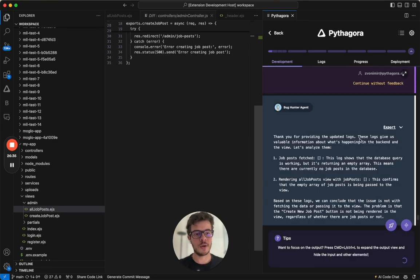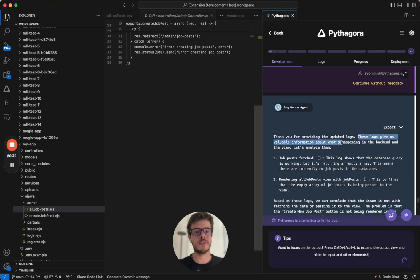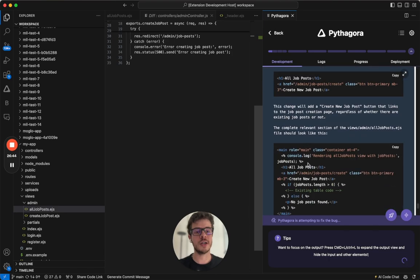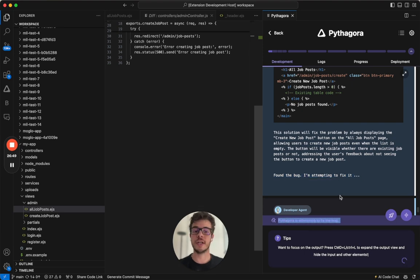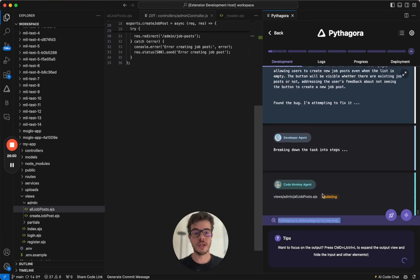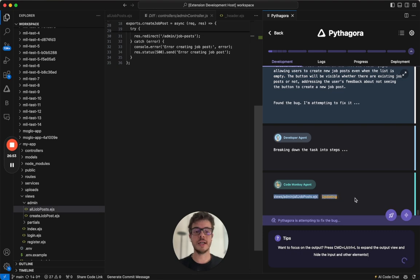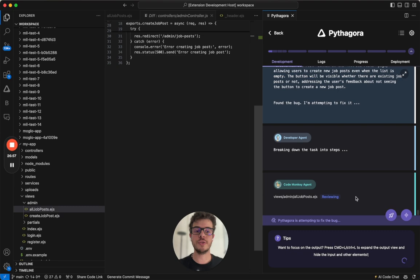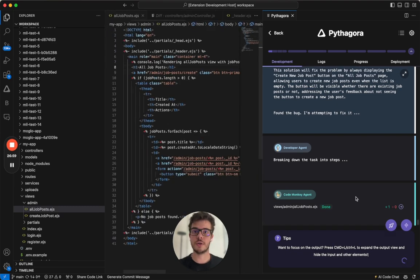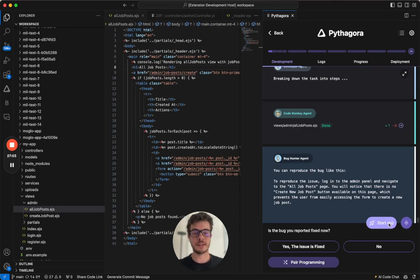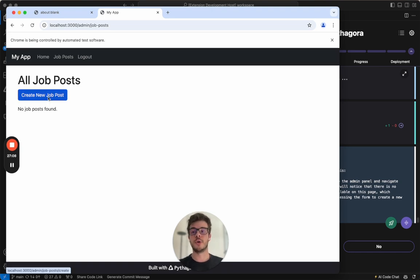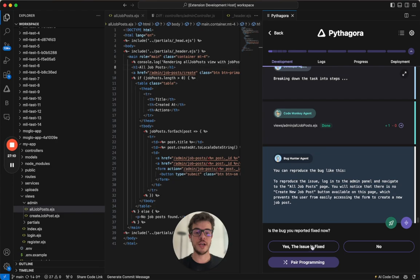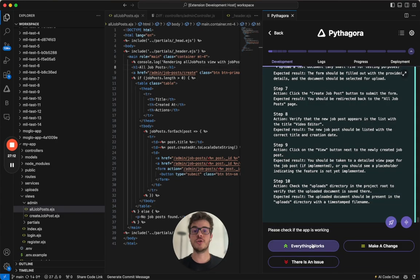And right now, it says that these logs give us valuable information about what is happening on the back end and the view. Let's analyze them. And after the analysis, Pythagora found the bug and it's attempting to fix it. So it breaks down its steps, it does the implementation. And after that, it will ask us to reproduce the issue and see if it's fixed or not. So right now, I just click start app. There you go. Here's our create new job post button. And right now, what I just do is I click yes, the issue is fixed.